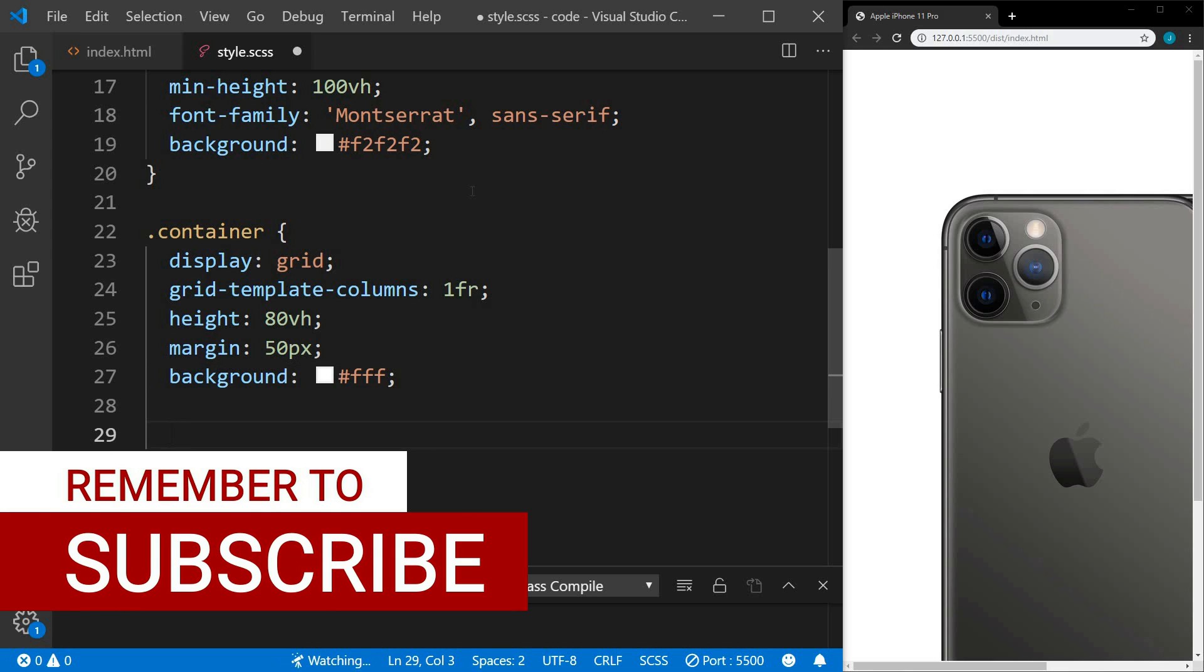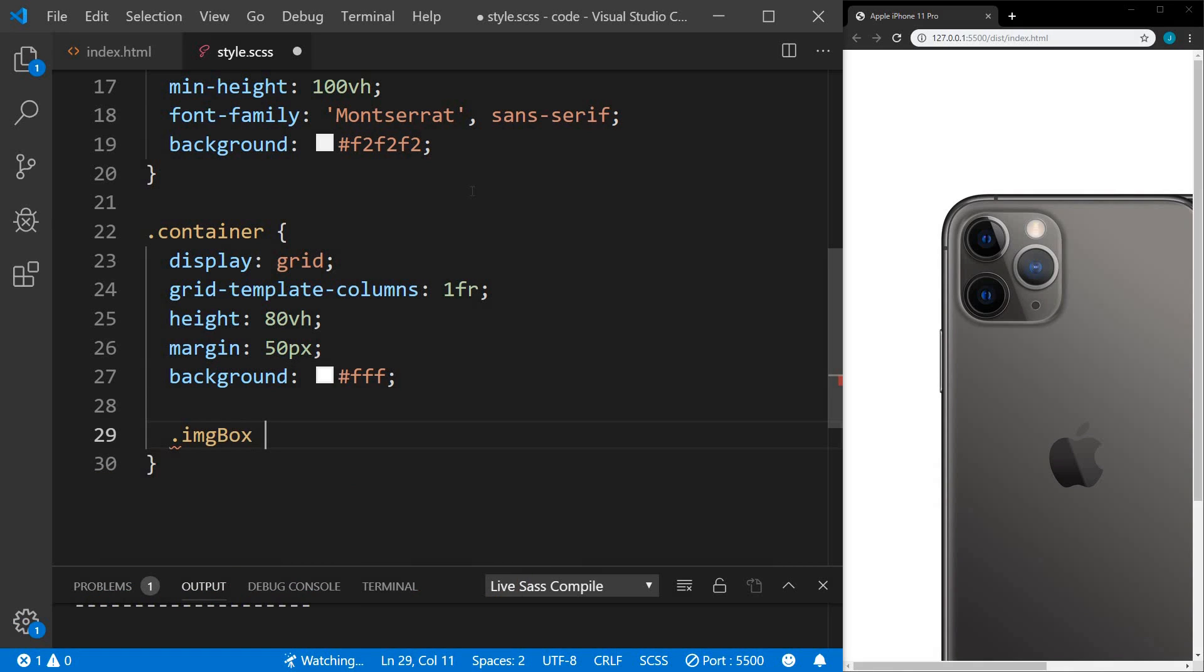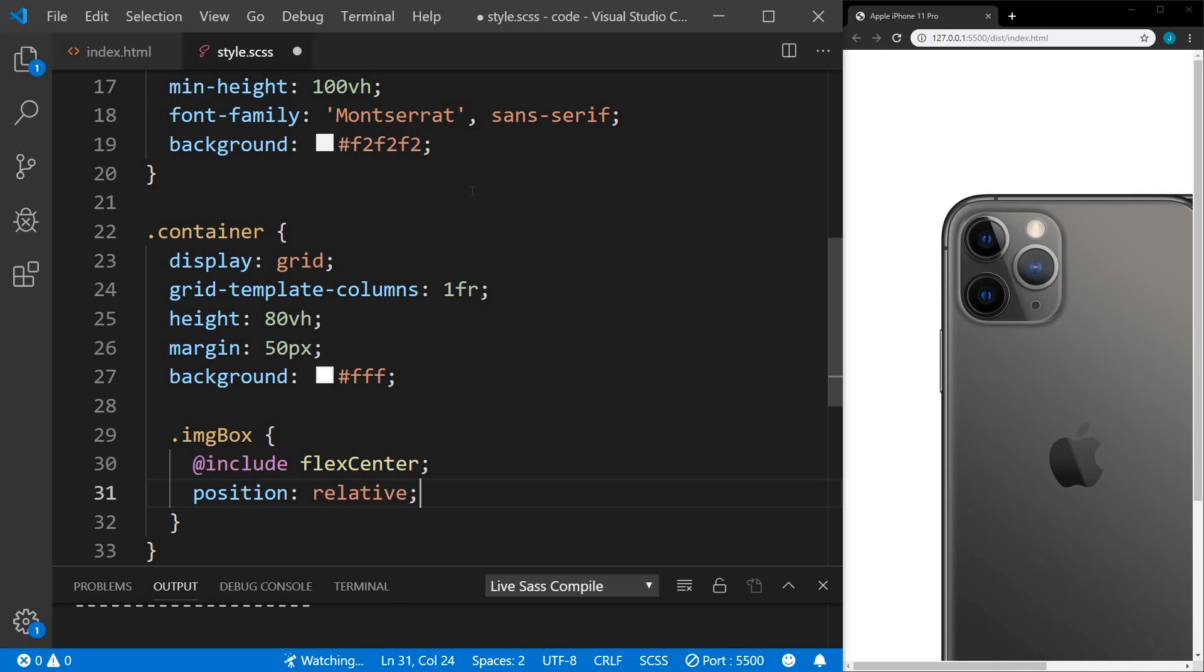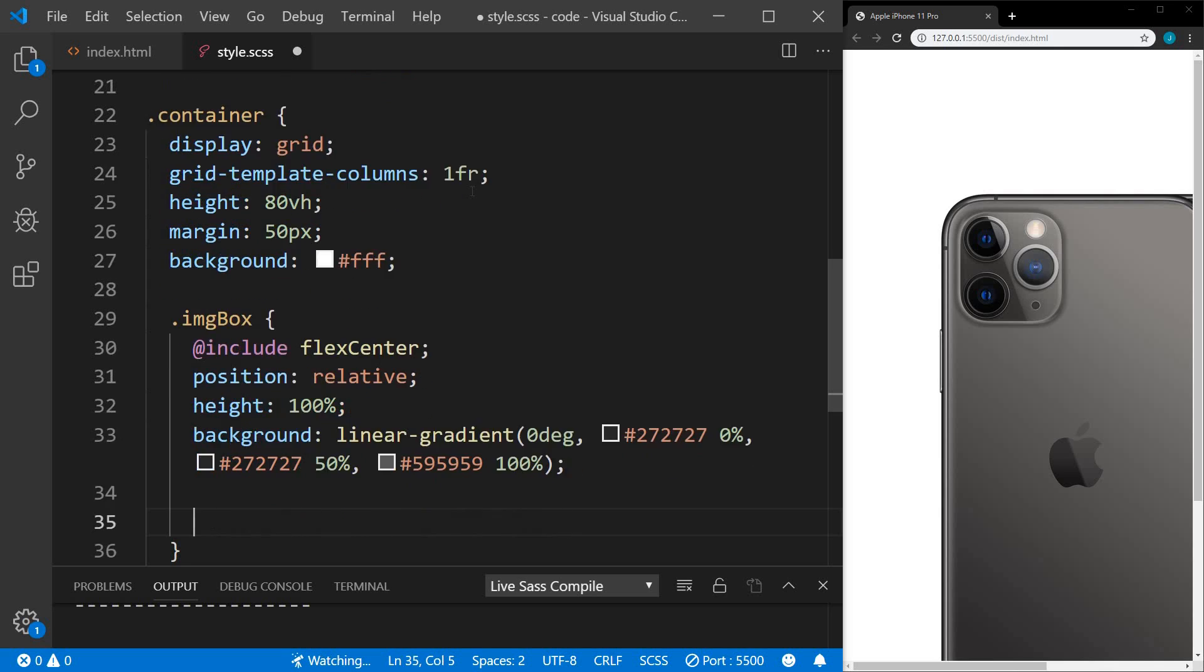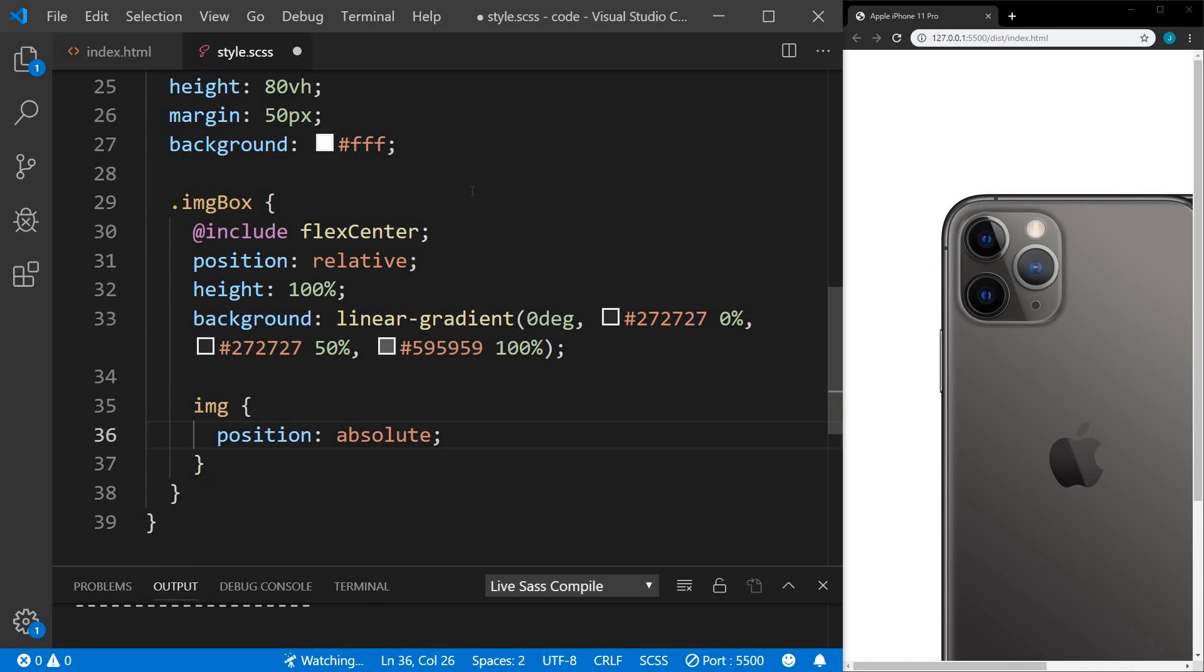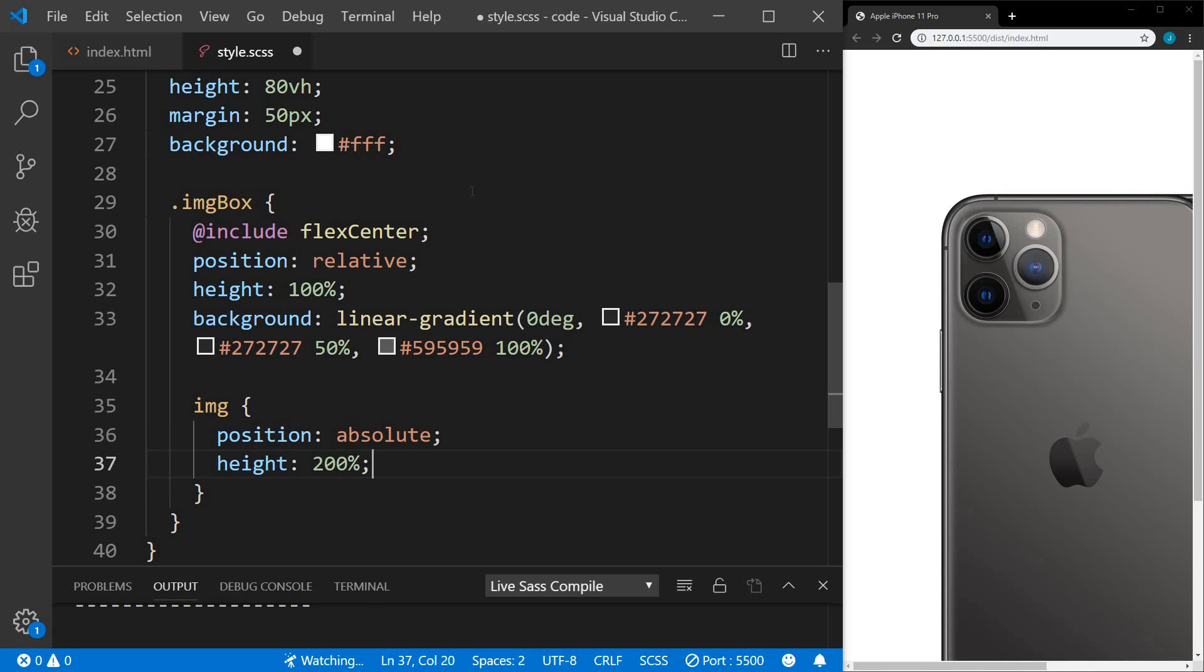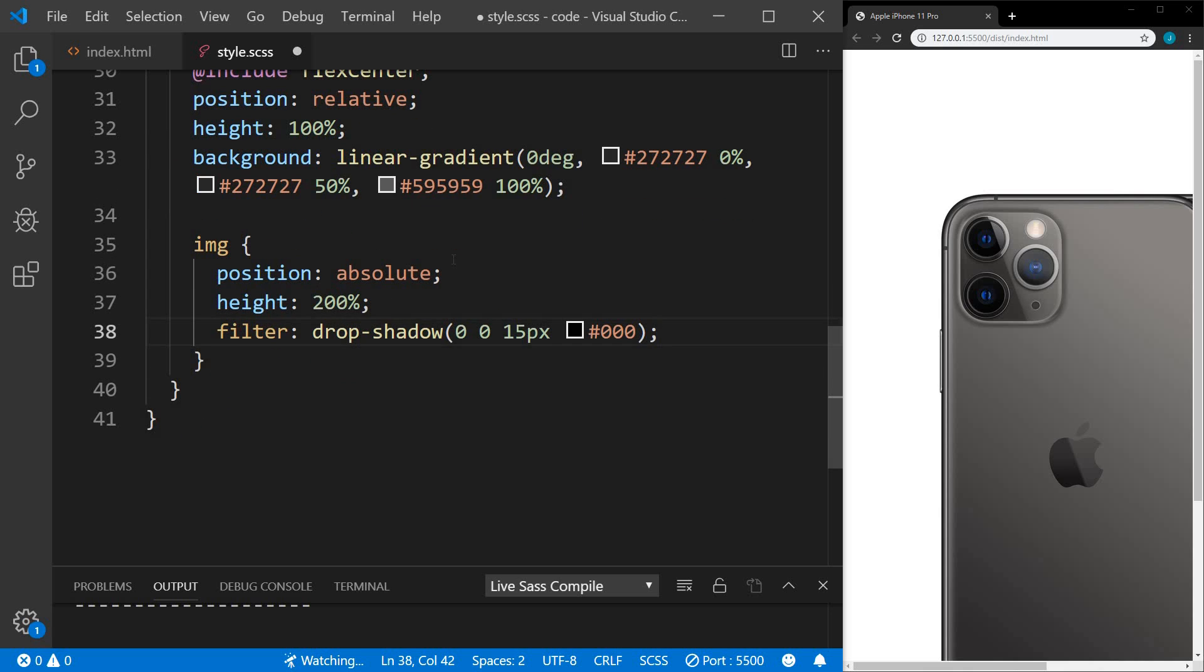Within our container, we have our image box. We're going to include our flex center on this one as well. We'll set a position of relative and a height of 100%. We'll have a background with a linear gradient. At the top will be a light gray and move down to a dark gray. And within our image box, we have our image. We'll set the position of this to absolute with a height of 200%, so we want it to be twice as big as its container. Then we're going to set a drop shadow on the image. Let's save this and see what we have so far.